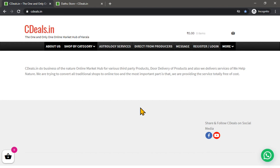In this video, you can click on cdeals.in website and click on your store online open channel.